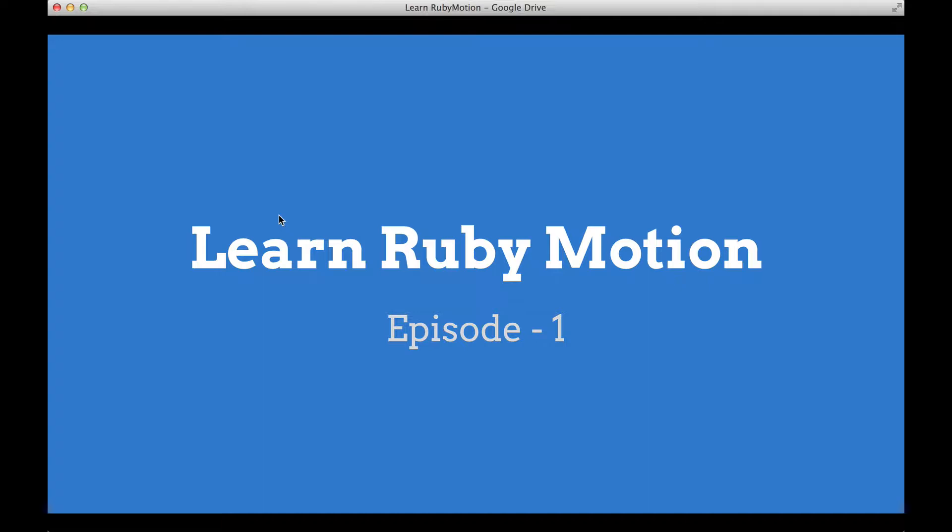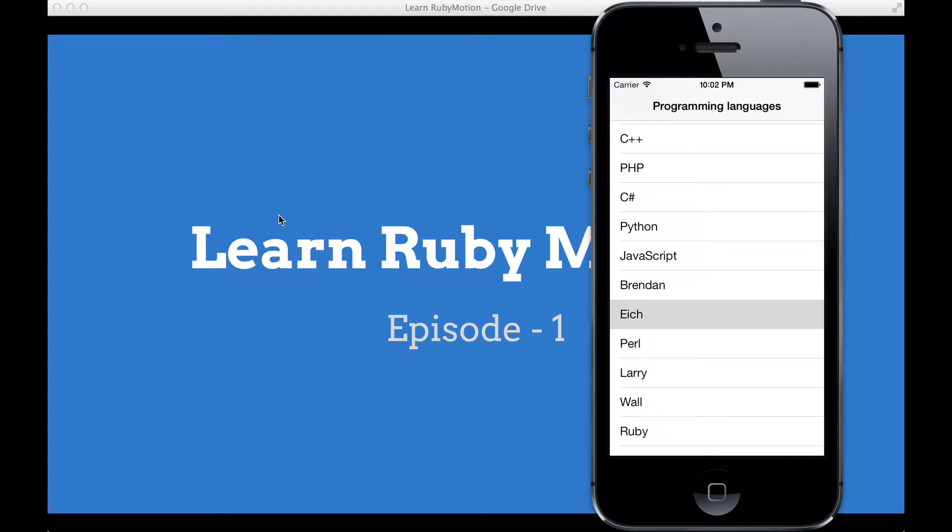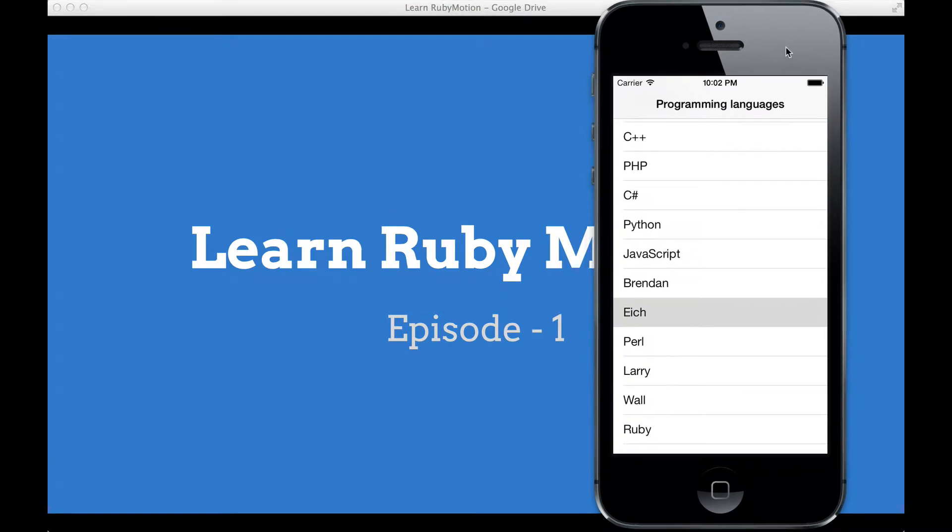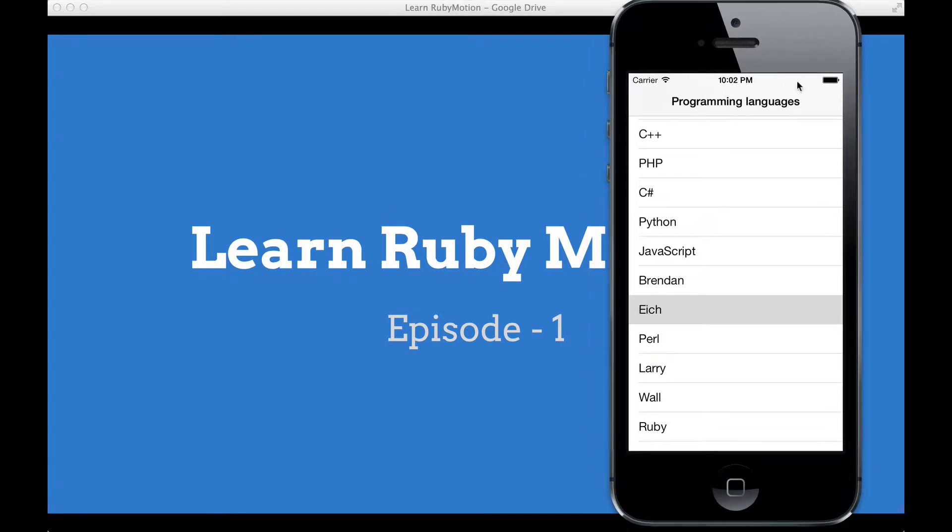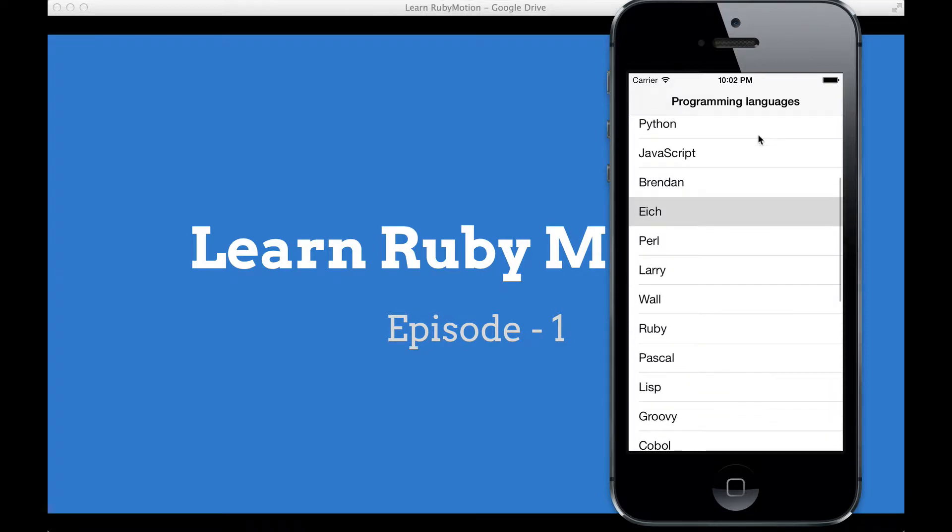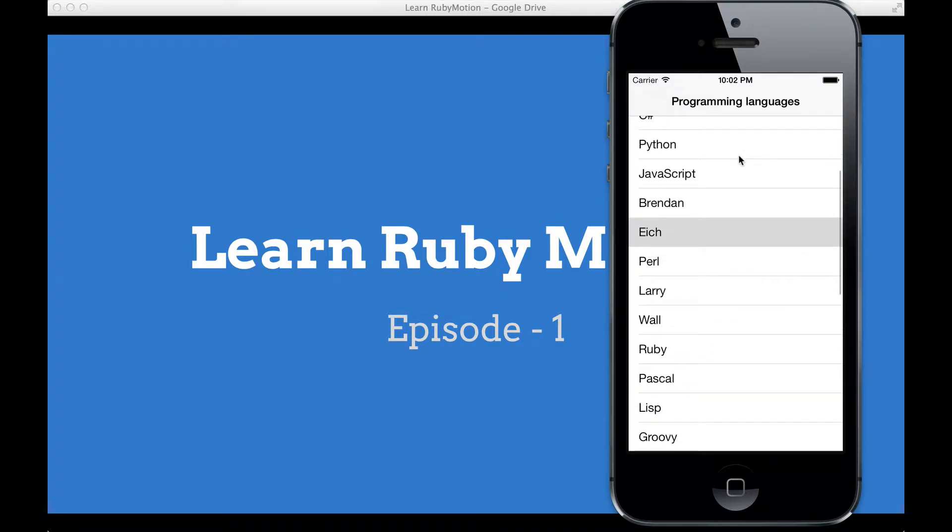Let's see the application that we are going to build today. This is nothing else but a simple list of programming languages randomly chosen by me. Now let's look at the code.